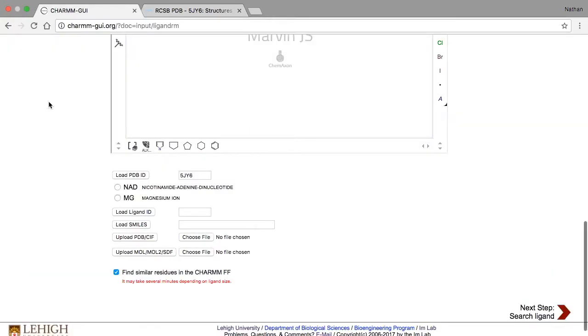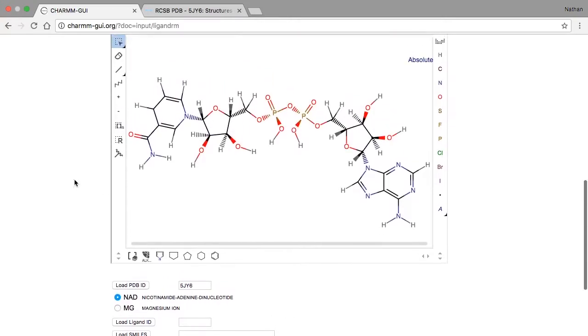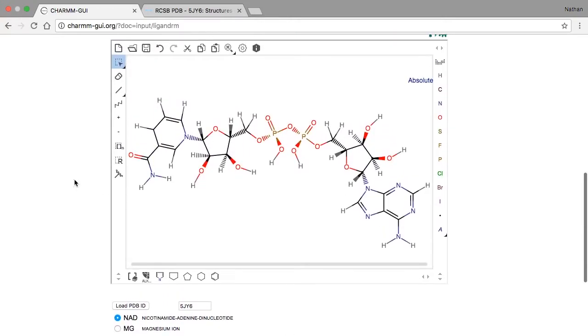When LigandReader finishes, it will list both of these. NAD is the one we're looking for, so we'll select it. This loads the structure into the canvas.